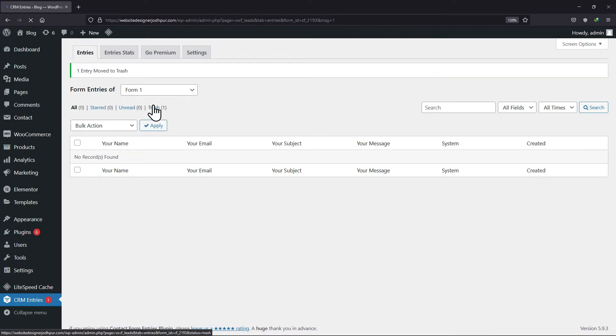Now simply choose trash and click on apply. You can see the form entry has been deleted from here. But you can restore the same later from trash if you want to. In case you want to delete it permanently, you simply need to delete it from trash.